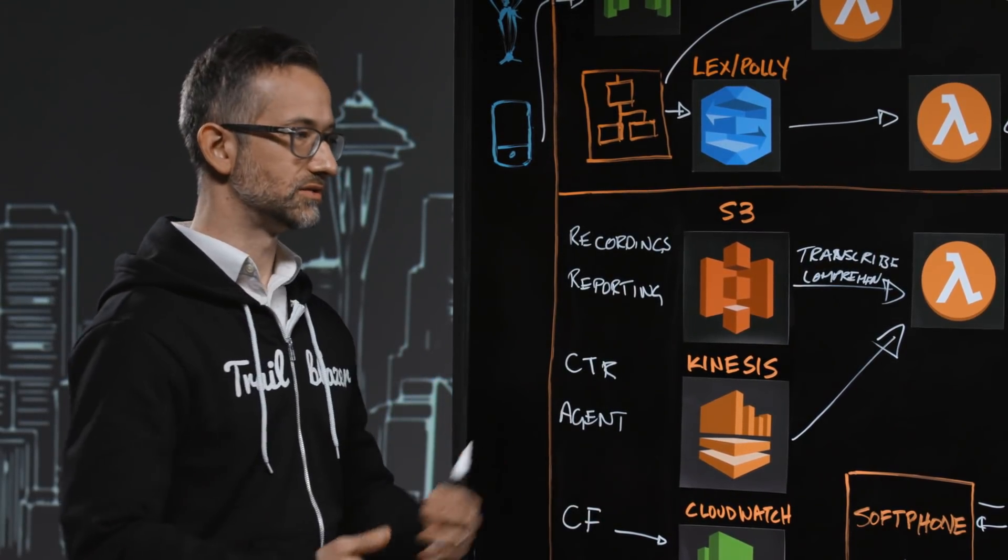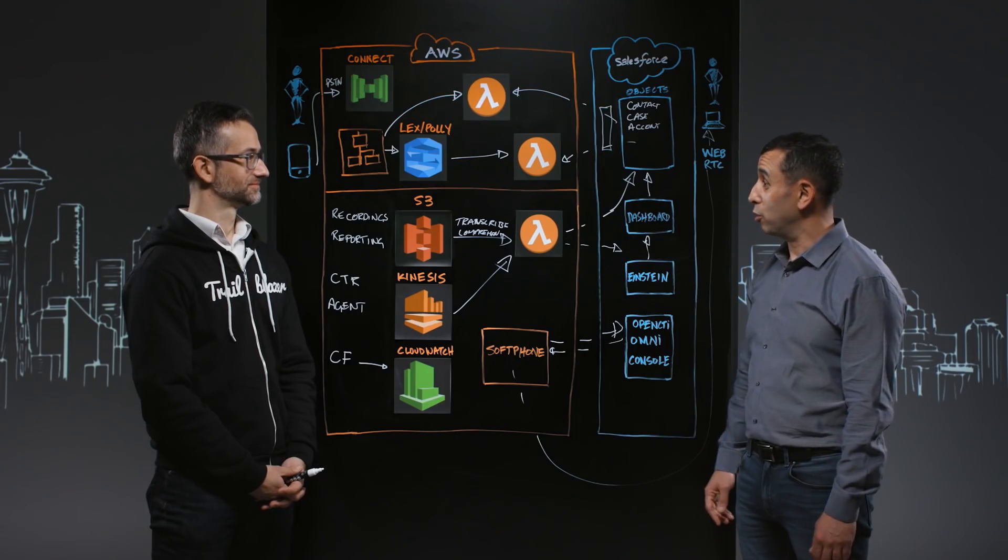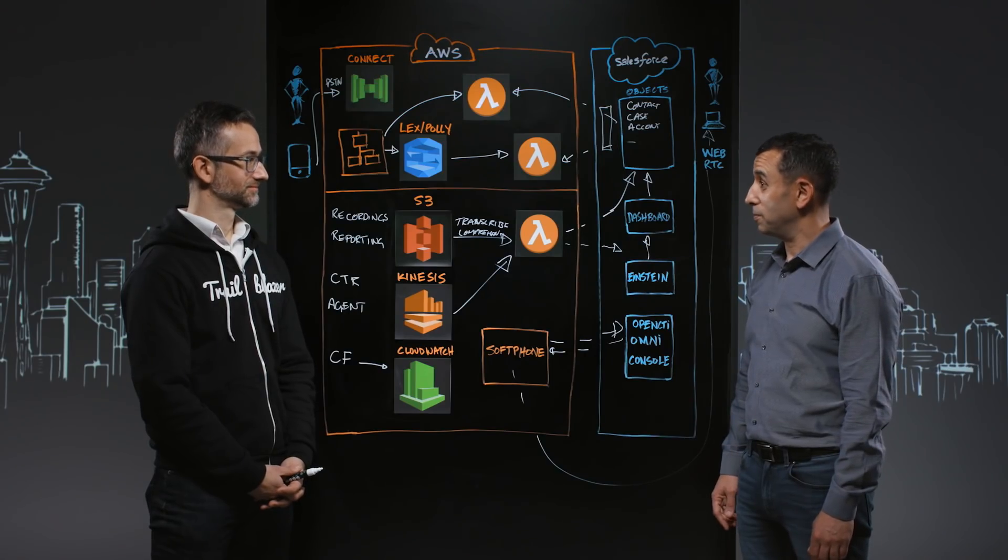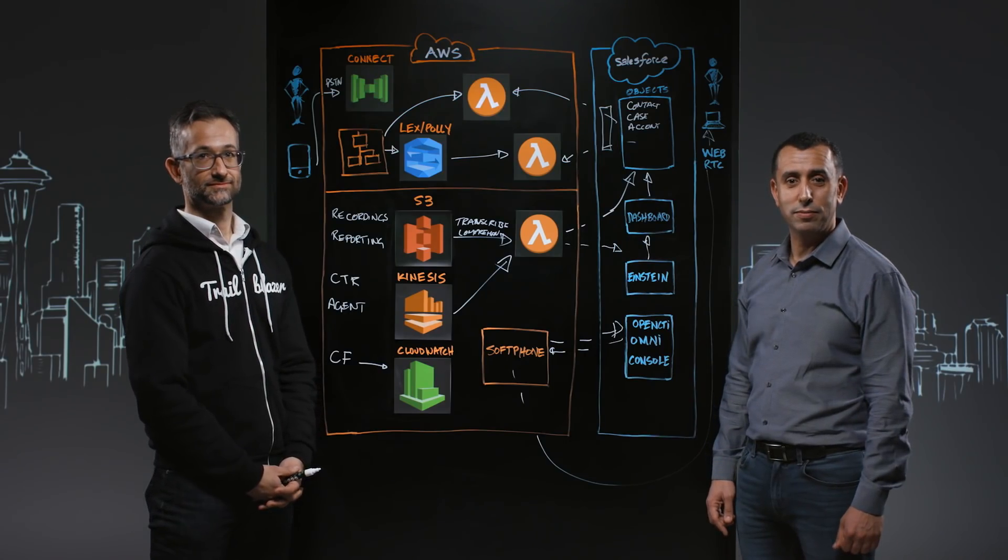Ian, thank you for joining us today, and thank you for watching This Is My Architecture.